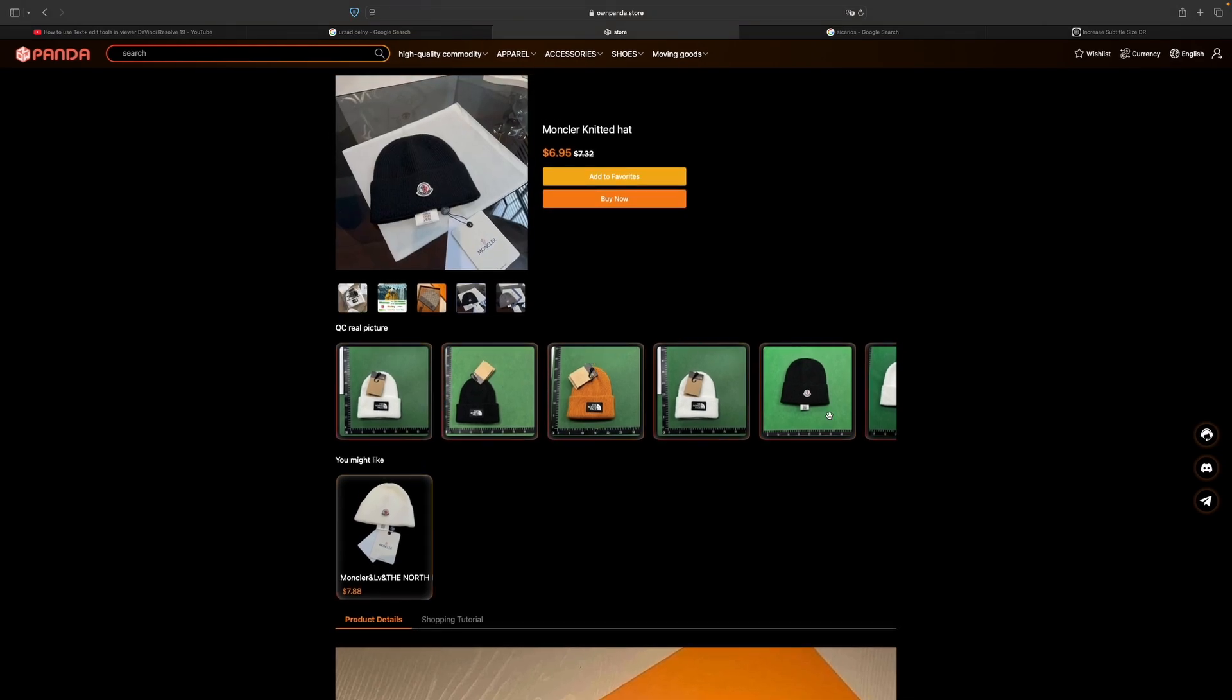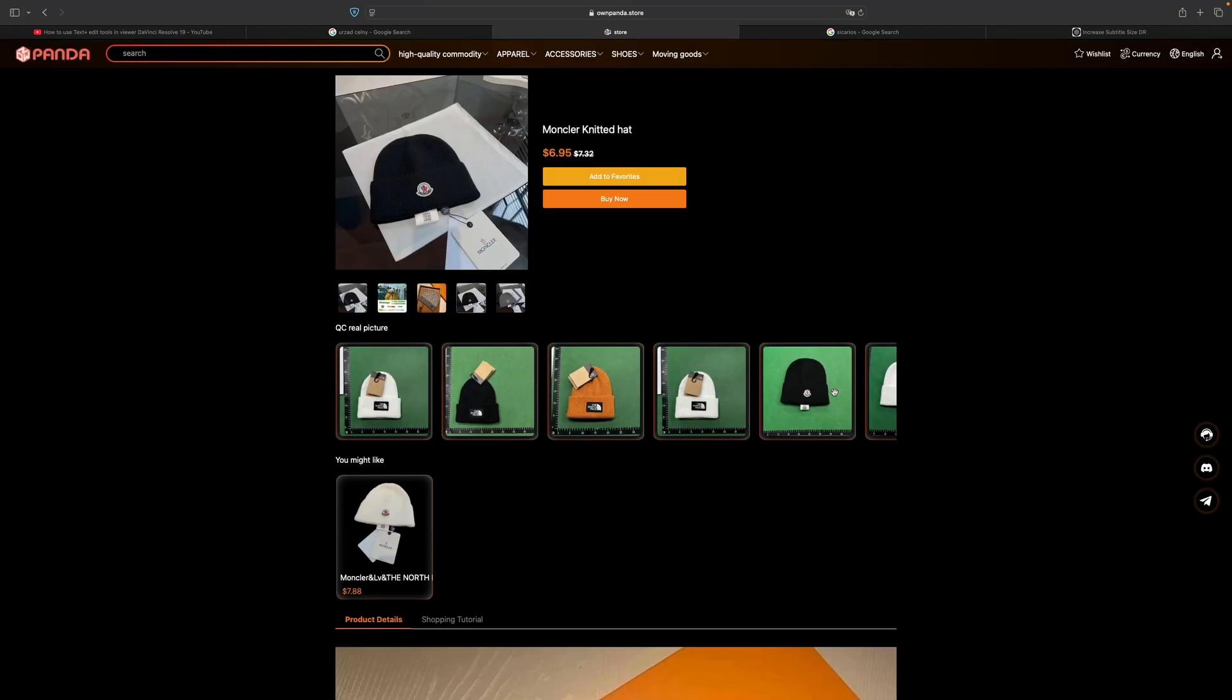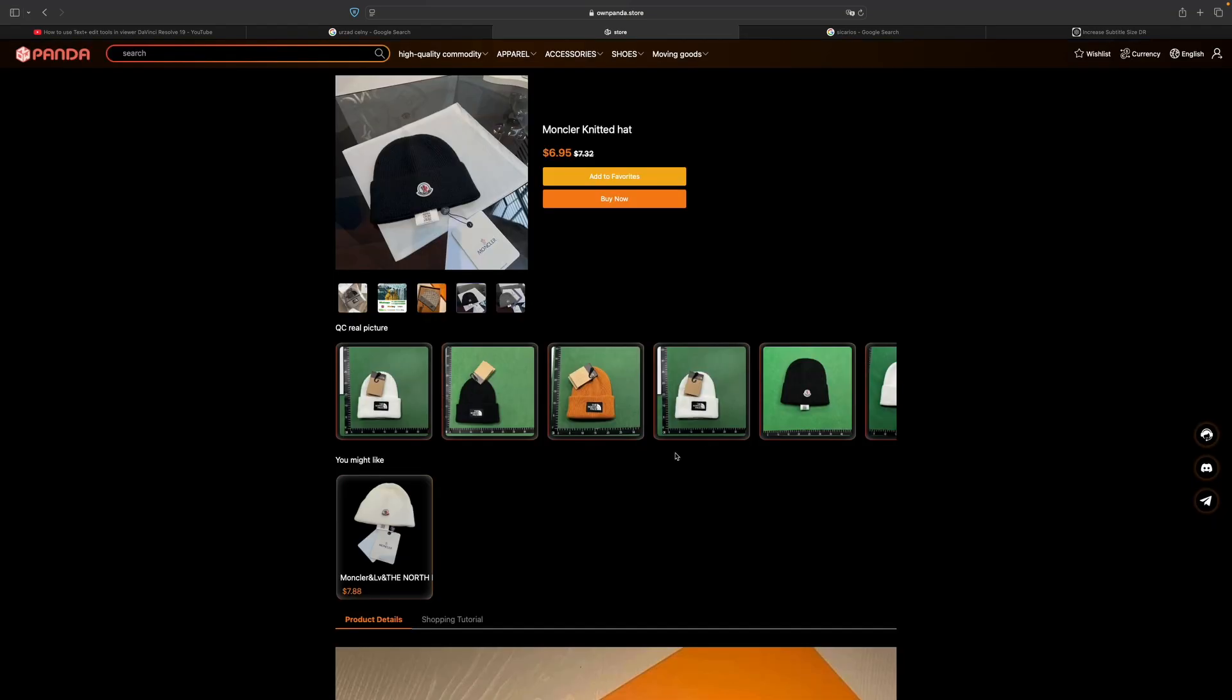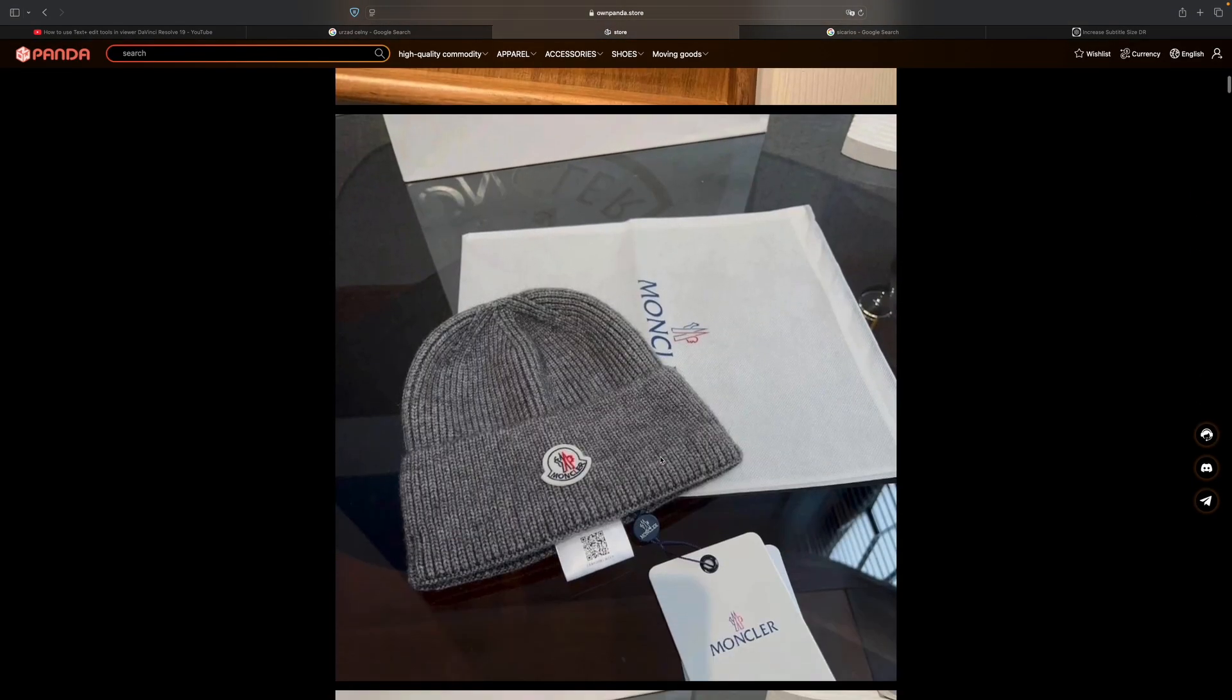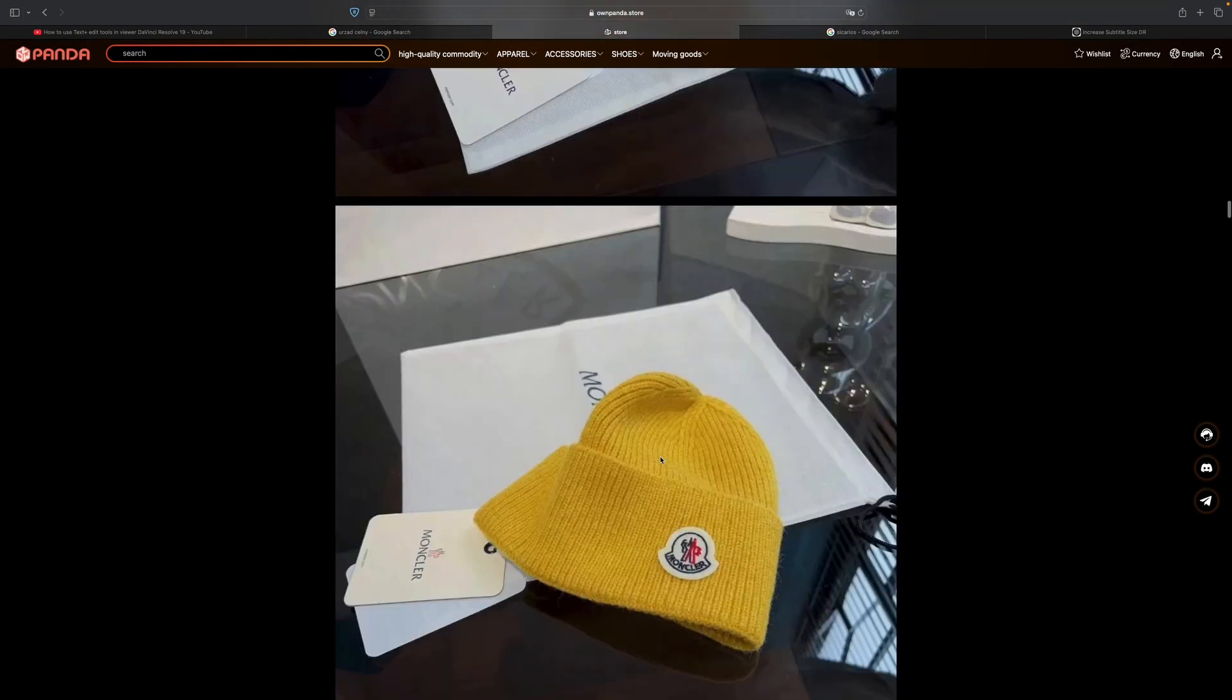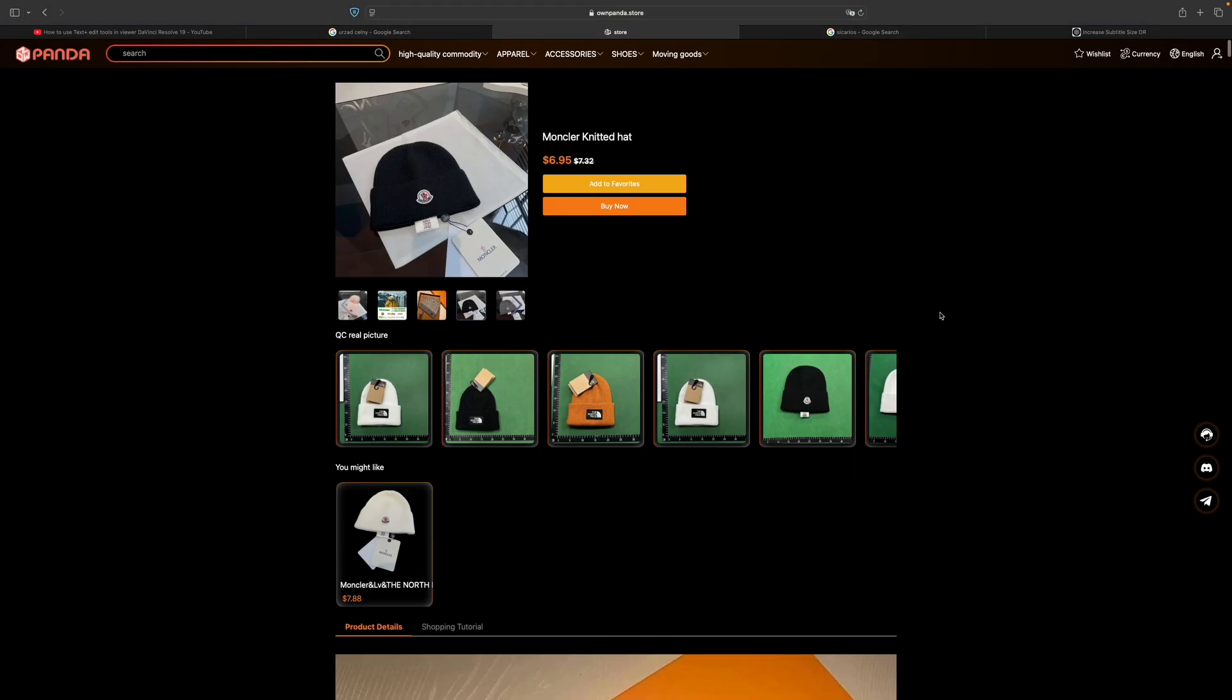You can select whether you want the Moncler or the North Face version. You can see the details of the item in the real pictures, and here we've got more pictures of this item as well. Let's say I want to purchase this thing, so I click on buy now.